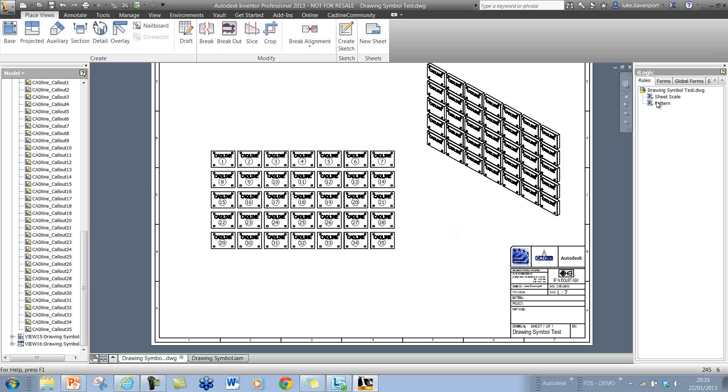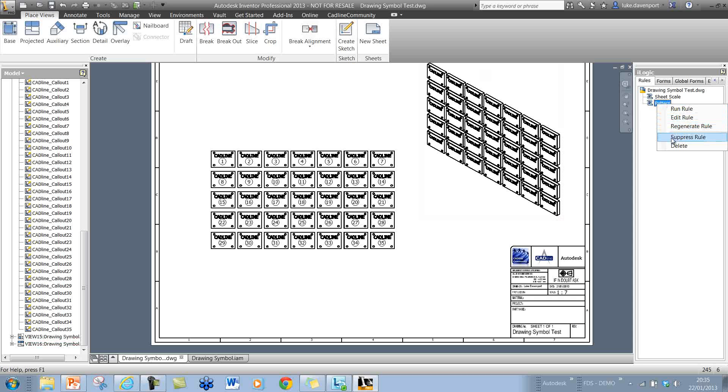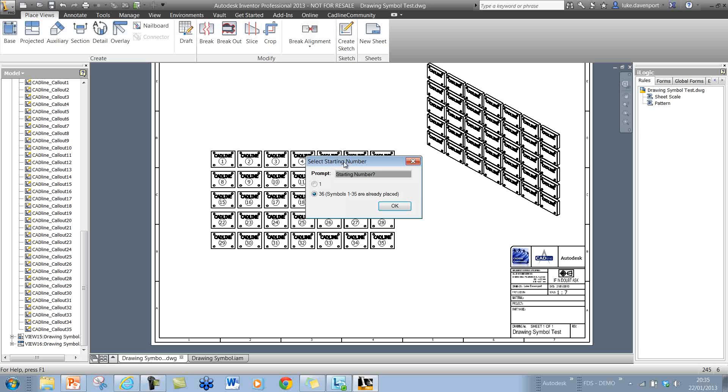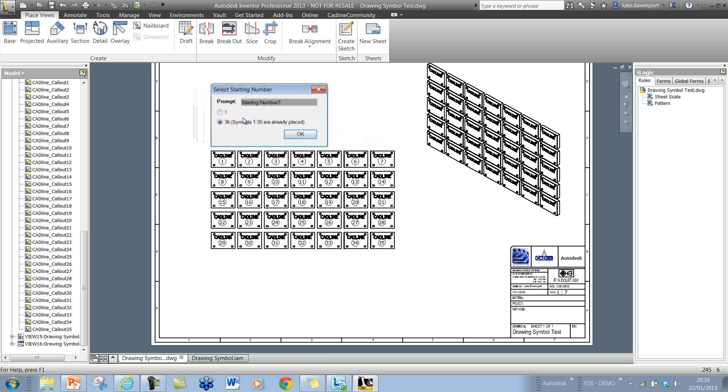What happens if we wanted to place another pattern of sketch symbols onto another view on this sheet or another sheet on this drawing? We can right-click. If we run this rule again, because the code has got a counter in there to count the number of placed symbols, it will give us the option of placing the next symbol, which should be 36 in this case, as 1 to 35 are already placed, or we can start again from 1.